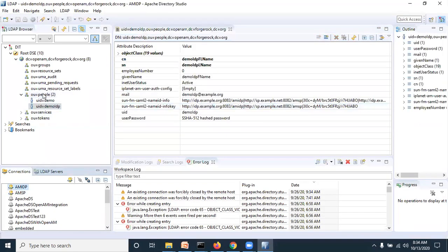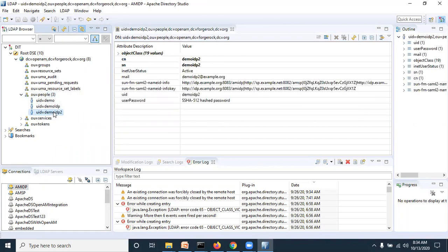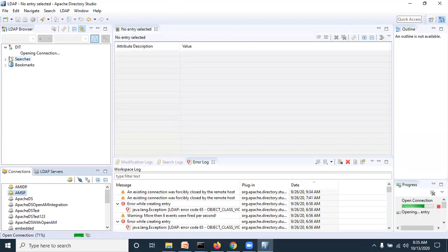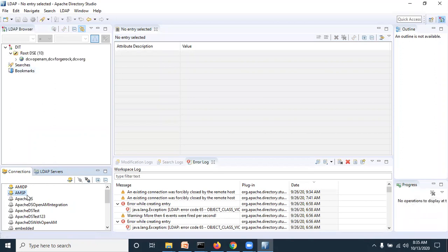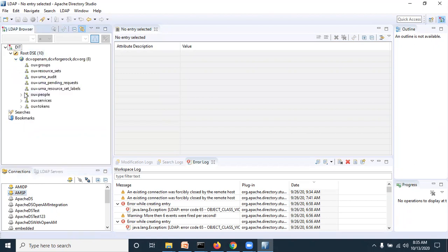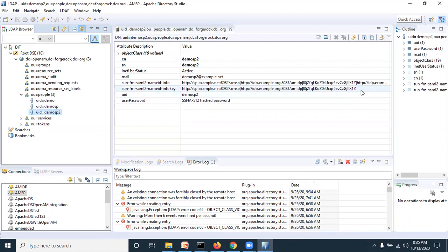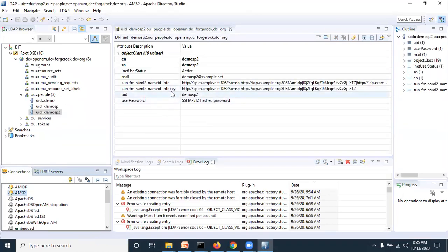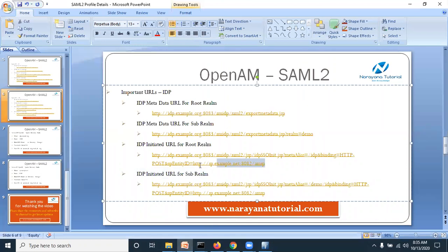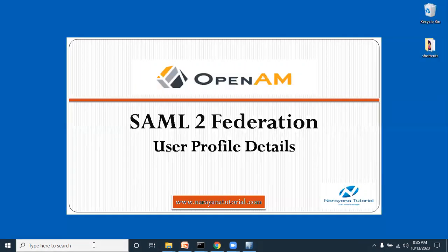Now go to Apache Directory Studio to verify. In the IDP, refresh and find demo idp2 — the info key has been set for this user. Go to the SP OpenDJ and find demo sp2 — the key has also been set there. Both the IDP and SP now share the same key, which is what achieves single sign-on. The last characters of the key match — for example, both end in '1z'. Close the browser and reopen Firefox.